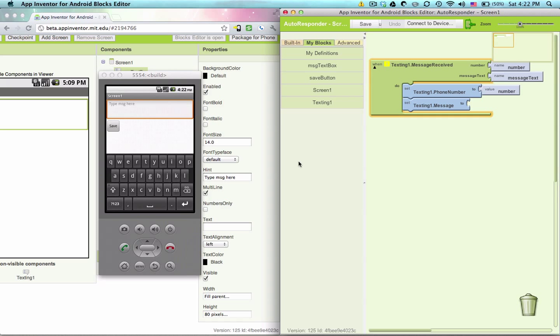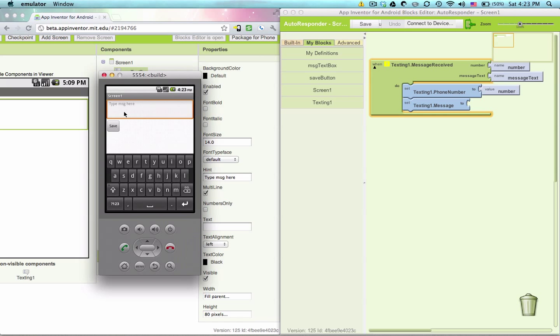Let's say this save button right here. Say we've typed something in, hi, party, party at seven. Say we've typed something in there. We need to save this somewhere. Let's create a variable.